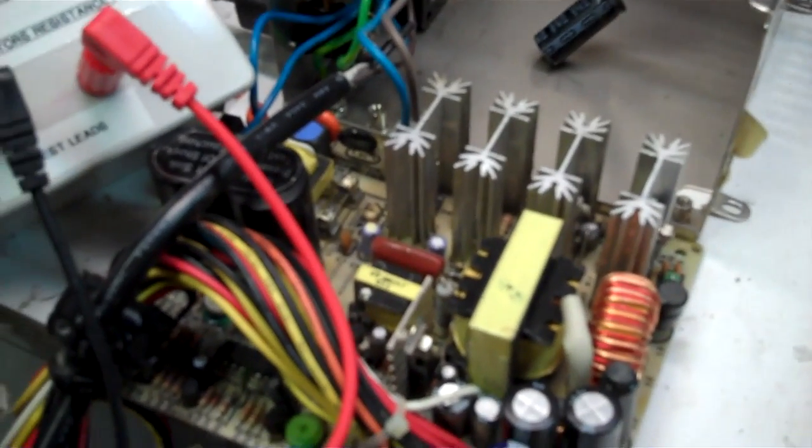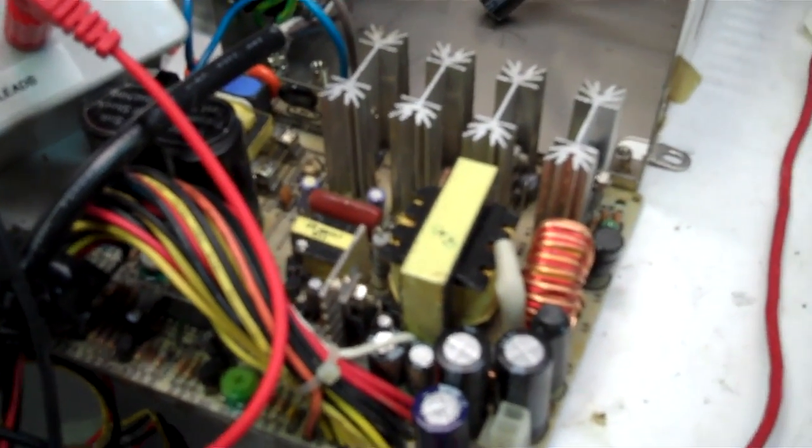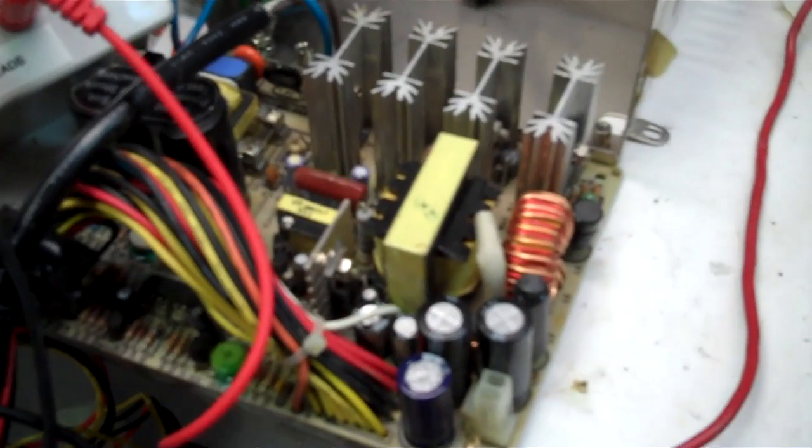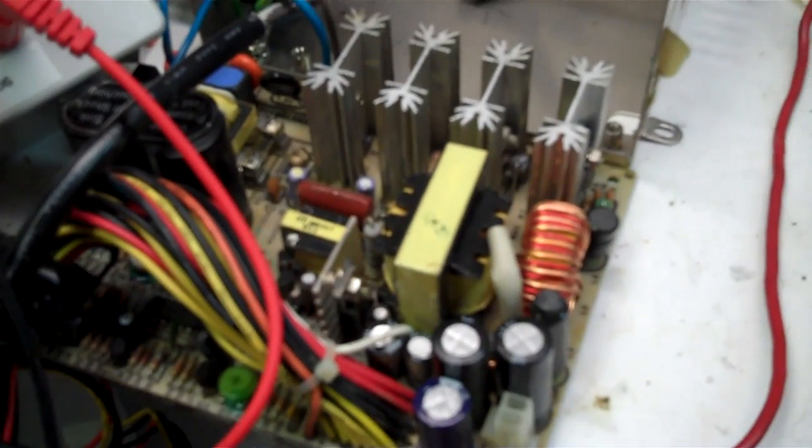If you want to fix a switching power supply, the first thing you should do is check the caps, especially if it's an older one. And have yourself an ESR meter and good luck.